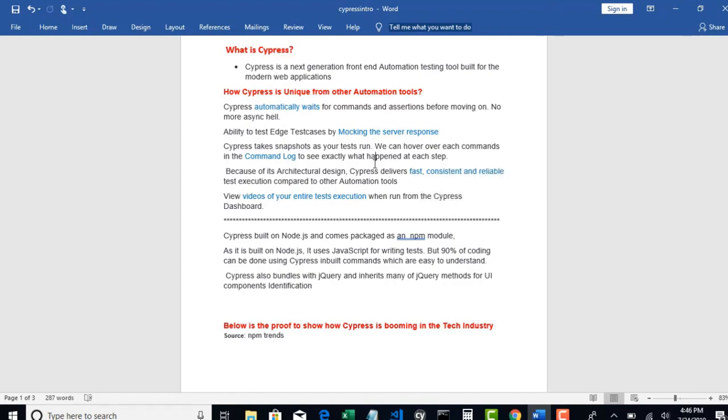This will really help us to debug and fix all the flaky things wherever we see in our test execution. All these are unique and only available in Cypress. There are a few more features which I will eventually talk about in my core concepts because even if I tell now, you may not correlate and understand how exactly that is beneficial for us. Once we progress in lectures, we can understand that.